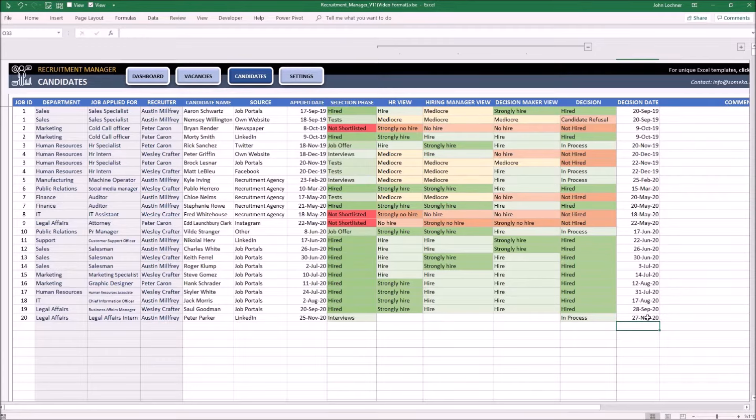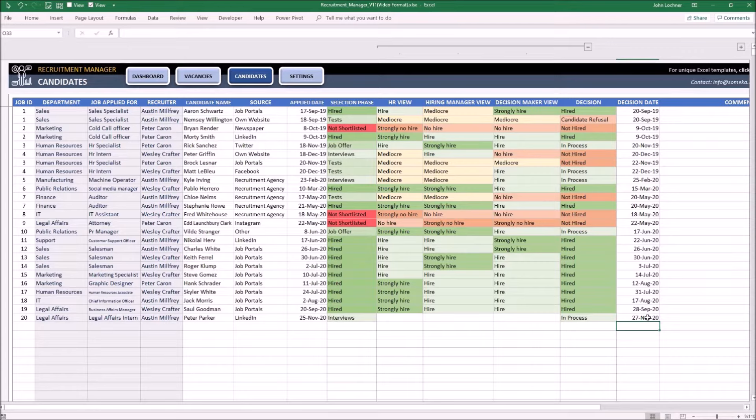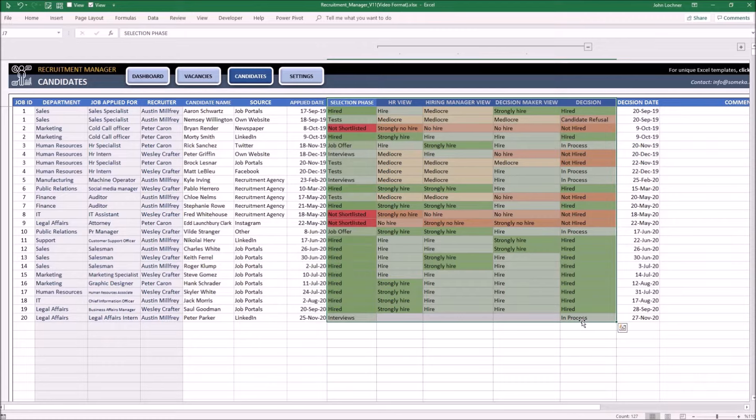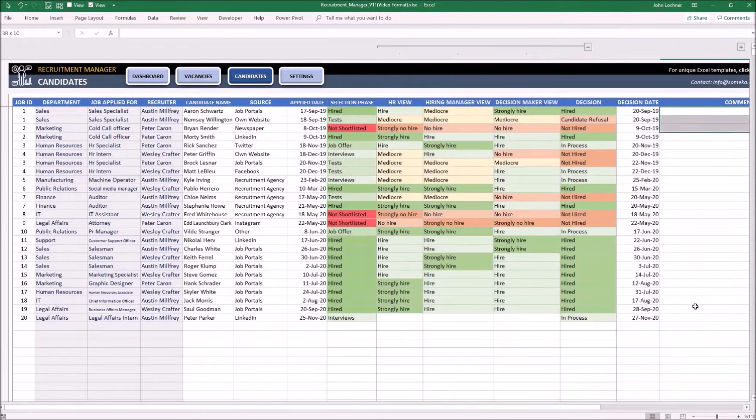Even if the candidate is not hired or still in the process, this will help you demonstrate the data on the dashboard. Each option in this section has been colored by a relevant color to give you visual help. Once you're done, you may write your comments in this section.